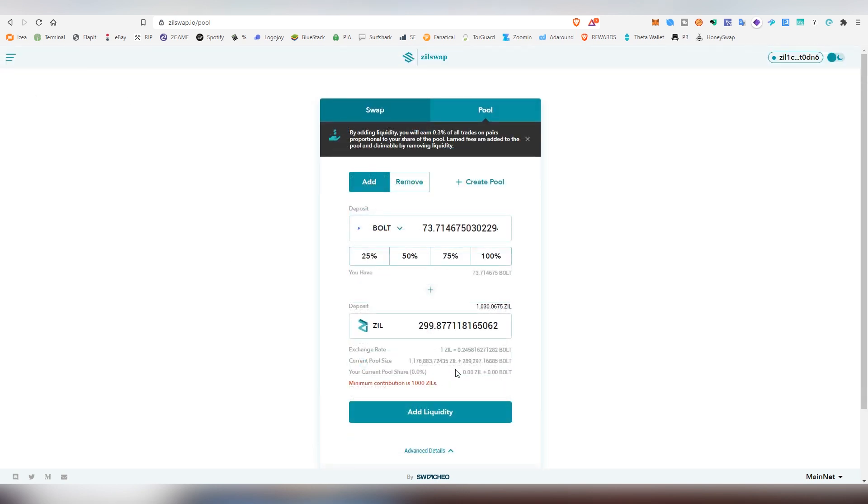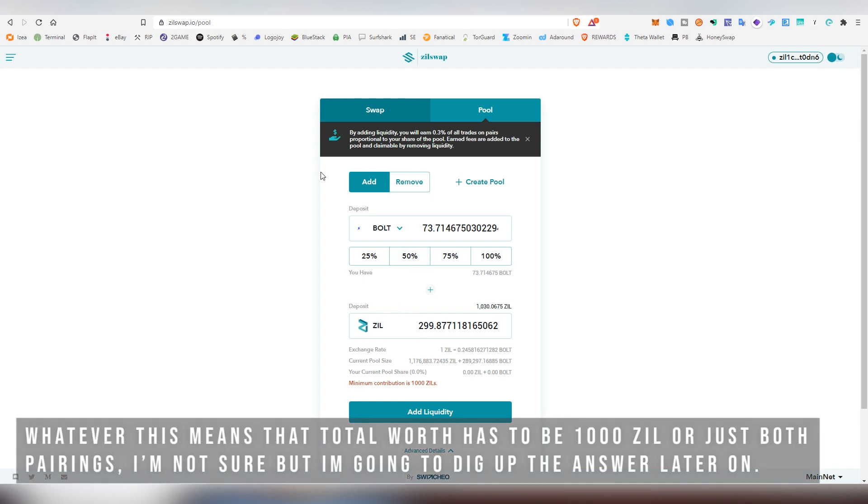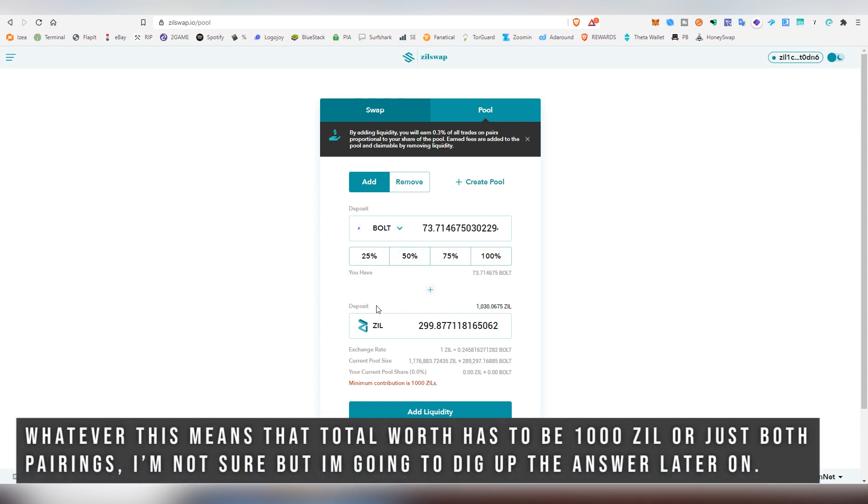And now that I actually got it confirmed, I noticed that you have to put up a minimum contribution of 1,000 Zills into the actual pool in order to contribute. So I would have had to get three times the amount we just bought of Bolt. Then again, it's not really that much when you consider it for the long run, but I'm not going to be doing it because I'm going to be staking my Zill. So I'm not going to be acquiring more Bolt as of right now.